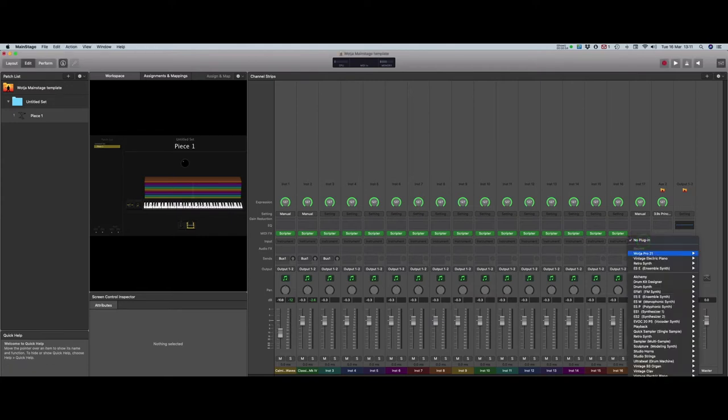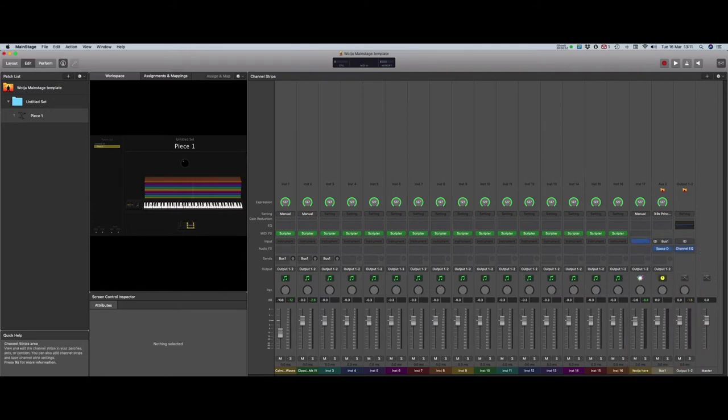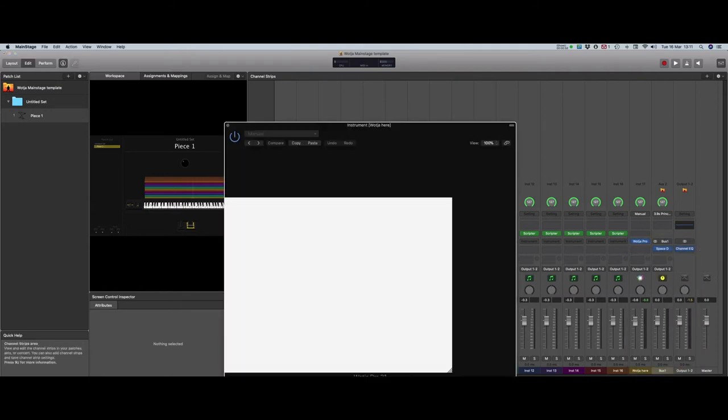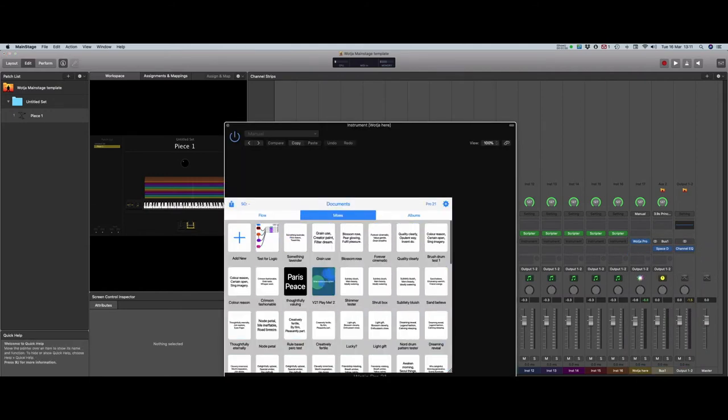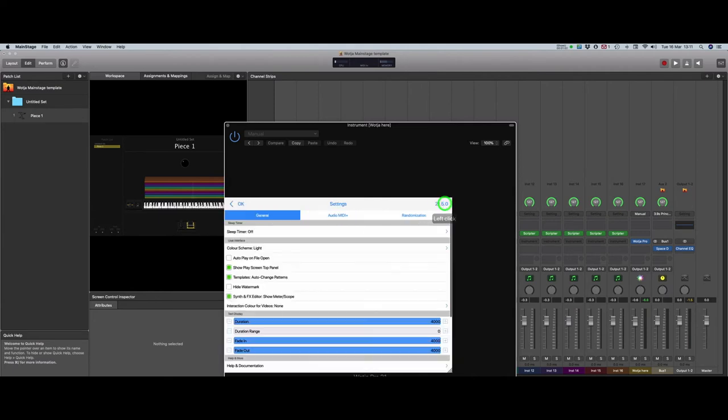If it doesn't do it automatically, load the Watcher AU manually into Channel 17. Click on the cogwheel to enter the setup menu, and deselect the Autoplay option.